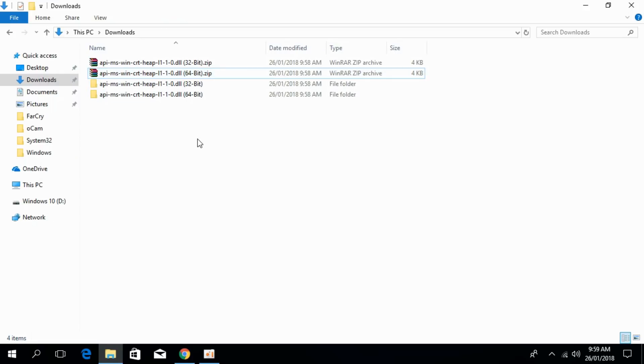There are two procedures to solve the issue. For a 32-bit system there is one step, and for a 64-bit system there are two steps. We will start with the 32-bit procedure.